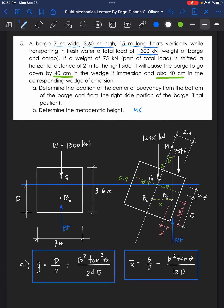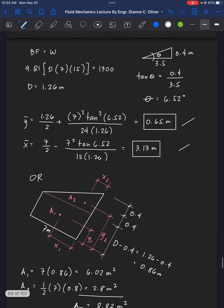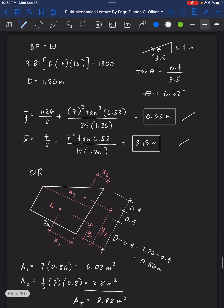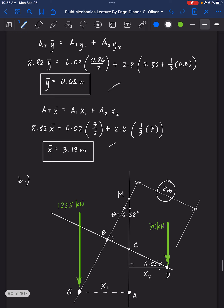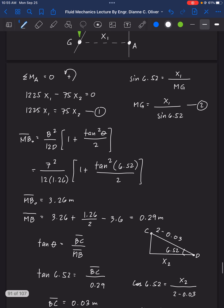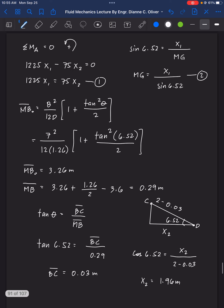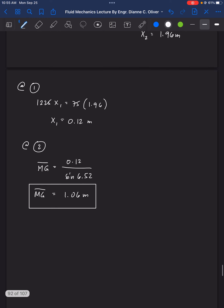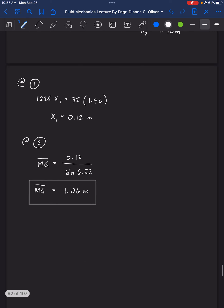That's the solution for example number 5. Thank you for watching.